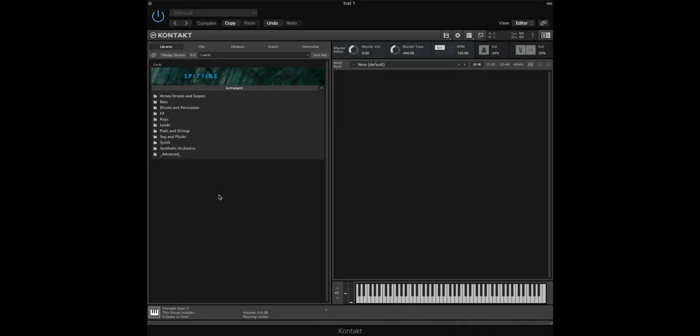In this tutorial I'm going to discuss how you can use the constructor patches that are available in some of our libraries that use the eDNA engine, such as eDNA Earth. Before we get started, it's worth noting that you need the full version of Kontakt in order to access this feature, which is available via Native Instruments.